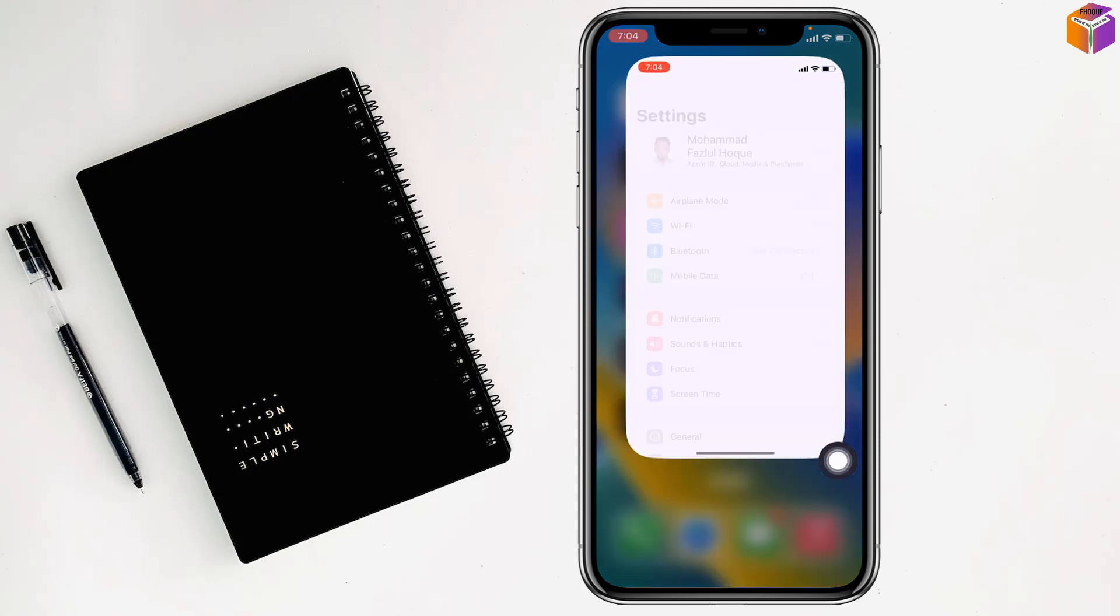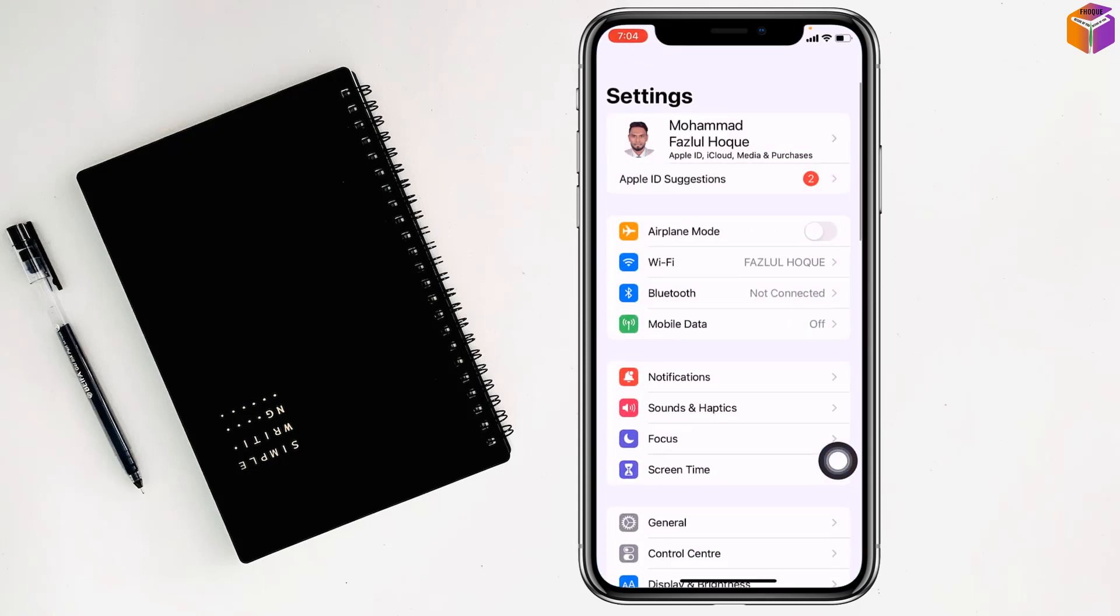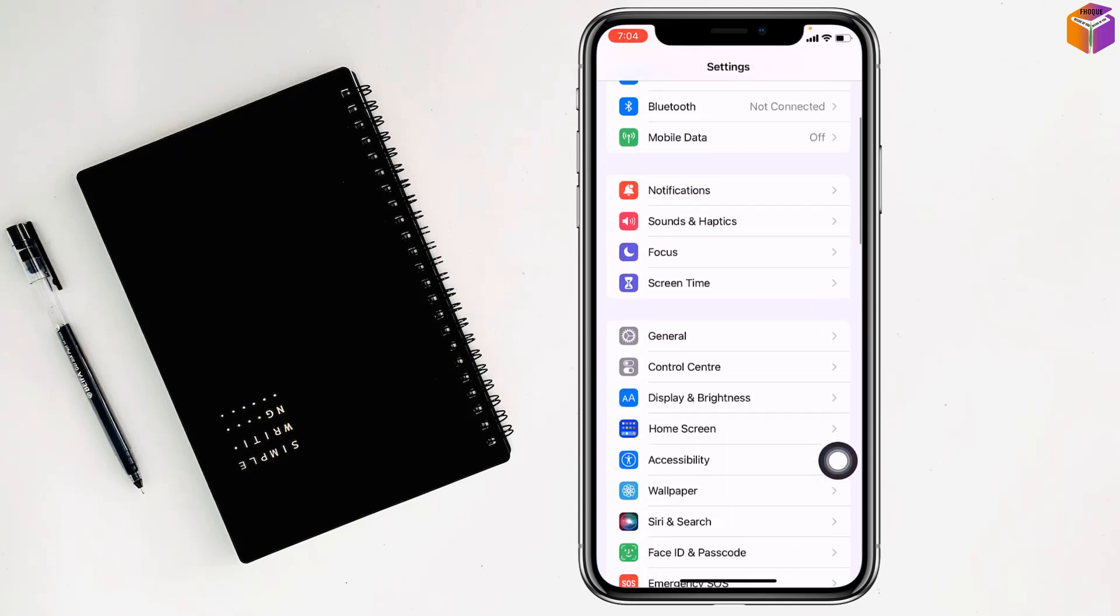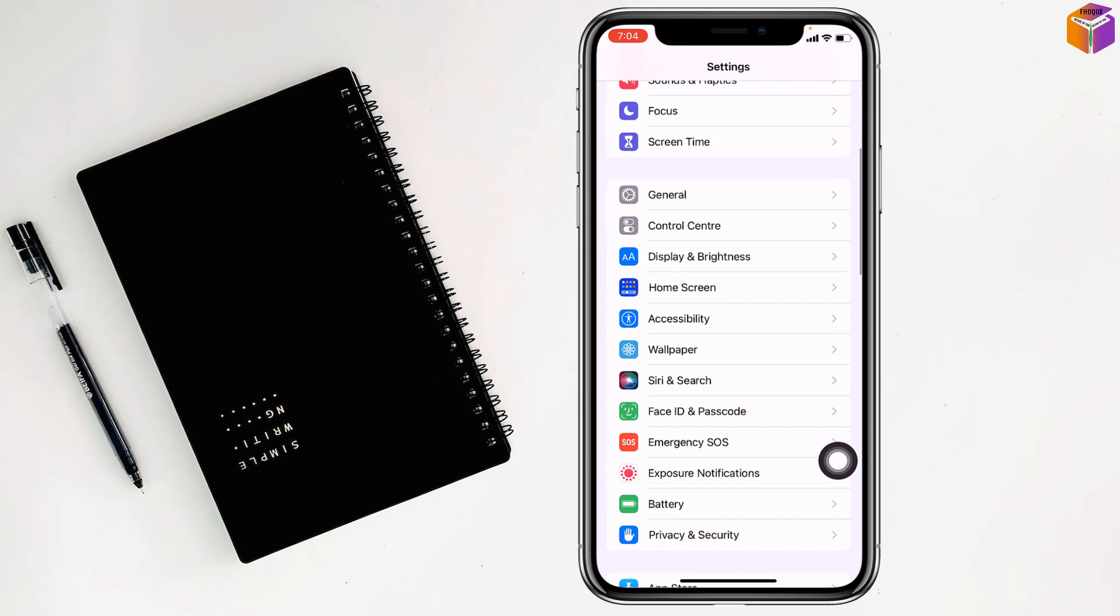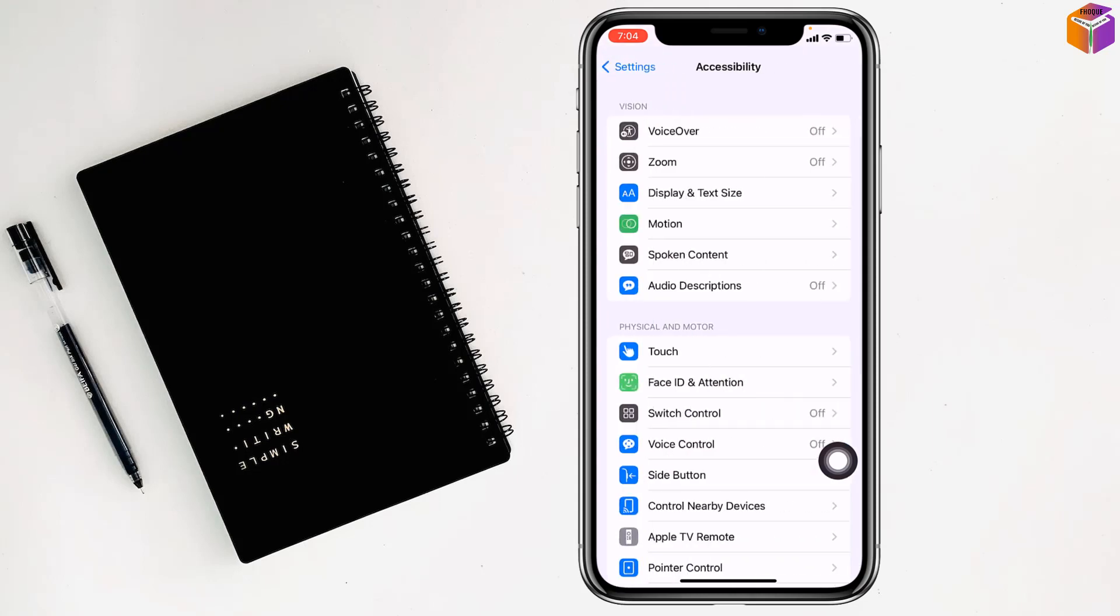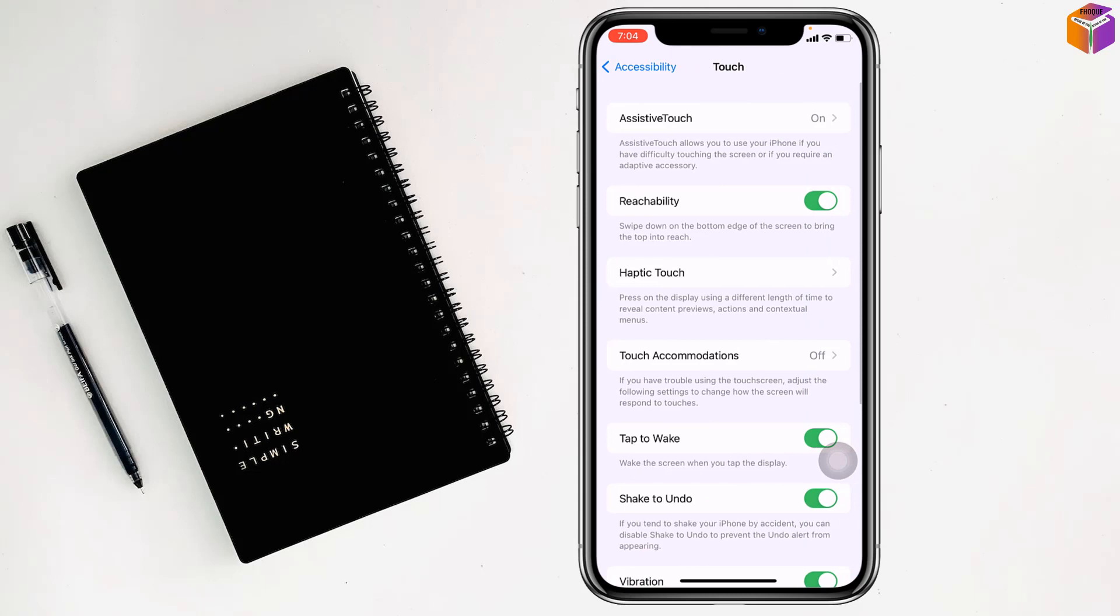For this, you have to go on Settings first. After that, you have to go on Accessibility, then you have to tap on Touch. After that, you have to tap on AssistiveTouch.